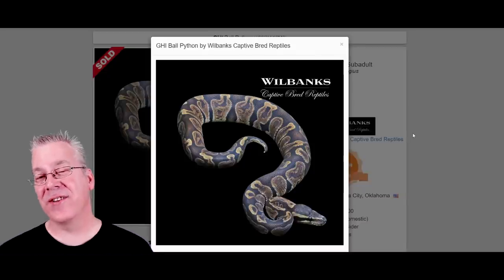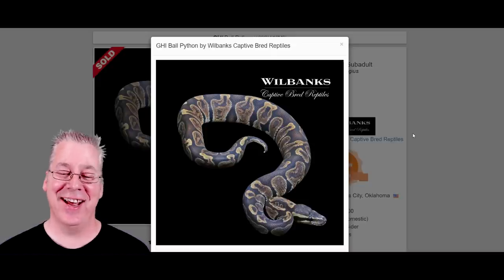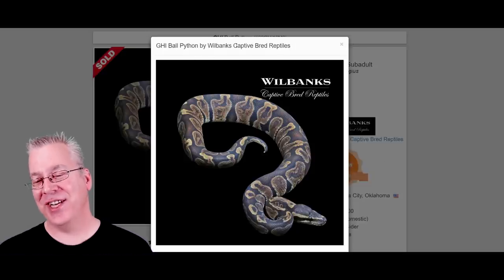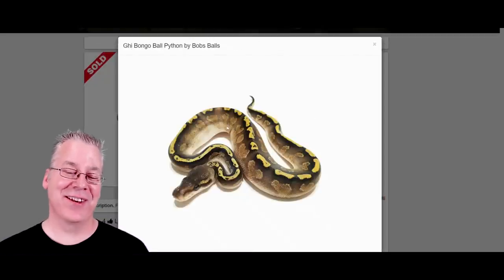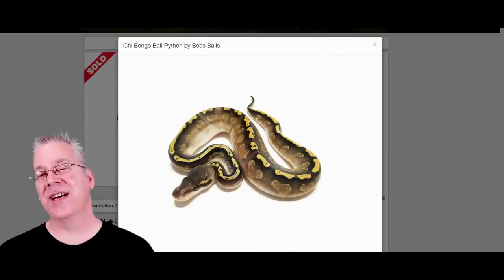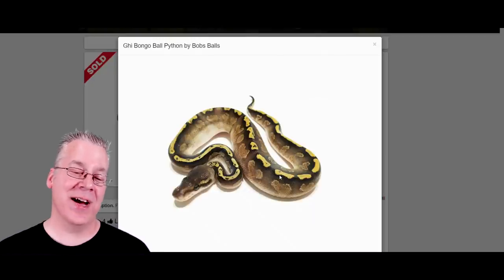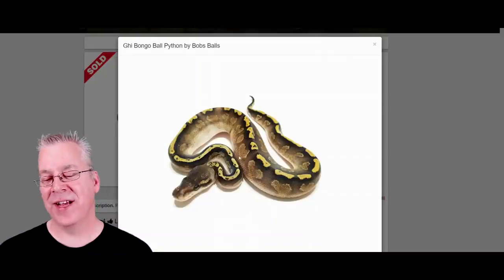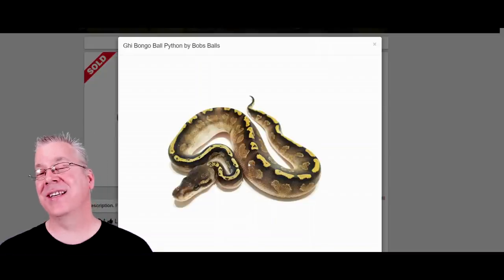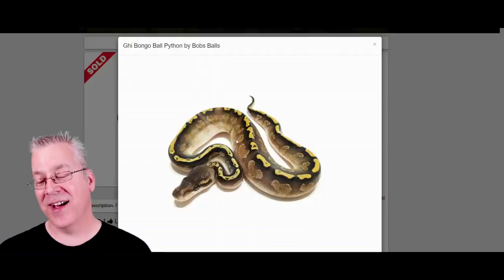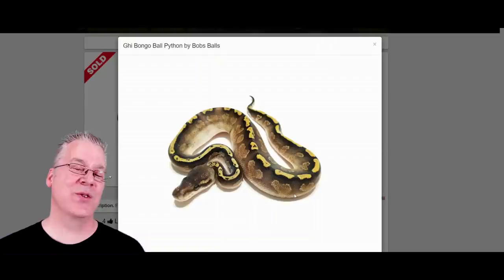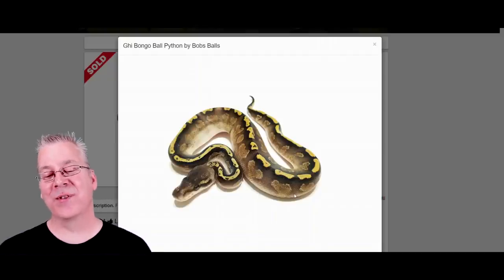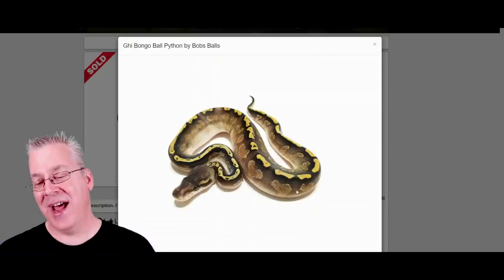Here's the GHI — another dark morph that stands for 'gotta have it.' When you mix it with a lot of genes you usually get a really dark background. Here's what happens when you mix GHI with the bongo: it has like — the mojave GHI looks almost like this but is almost jet black with a light dash line right down the top. In this case the bongo is acting similarly but bringing a lot more color on the sides, acting almost halfway between a light morph and a dark morph.